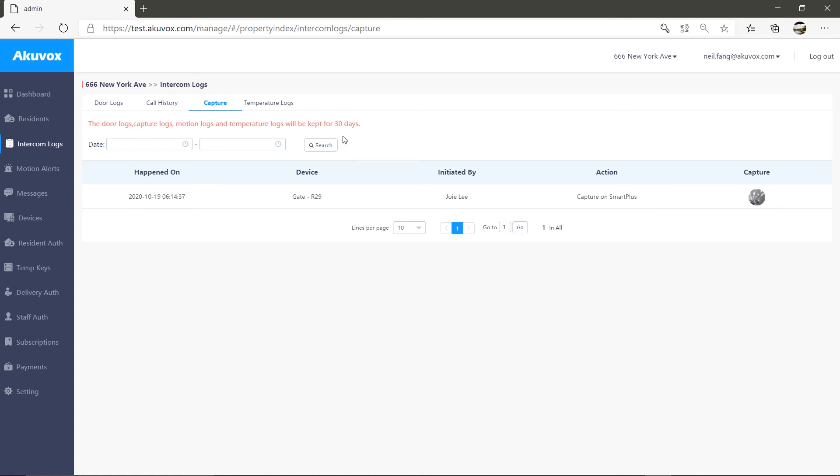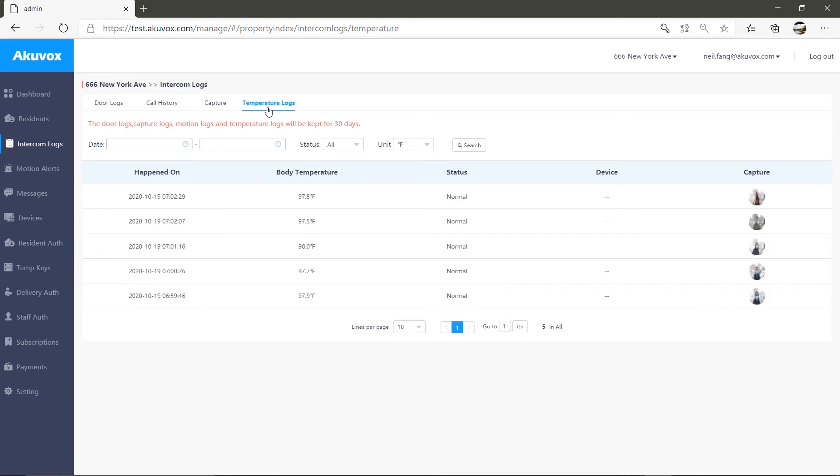Last, the temperature logs section. It syncs all tenants' body temperature records from the door phone with the body temperature detection feature. Here, you'll be able to know the date and time the body temperature detection happens, what the body temperature is, whether the body temperature is normal,